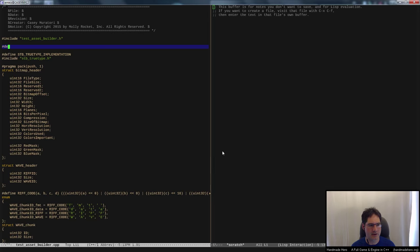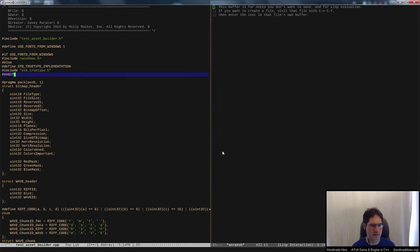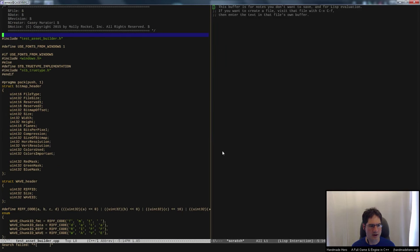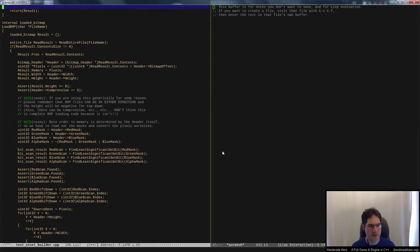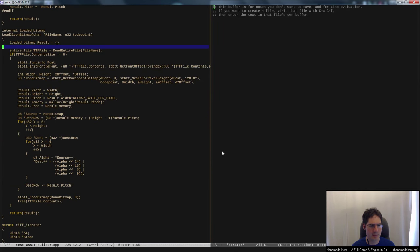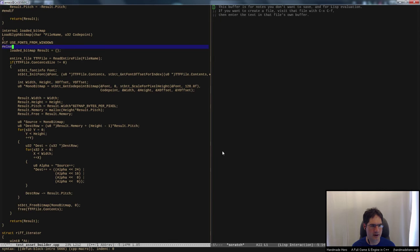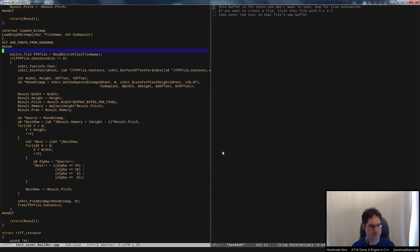Let's create a #define called USE_FONTS_FROM_WINDOWS, set it to 1, and add a conditional: if USE_FONTS_FROM_WINDOWS, #include windows.h; otherwise, use stb_truetype. That way we can choose whether to use the library or the Windows path. We'll make a version of load_glyph_bitmap that doesn't need stb_truetype.